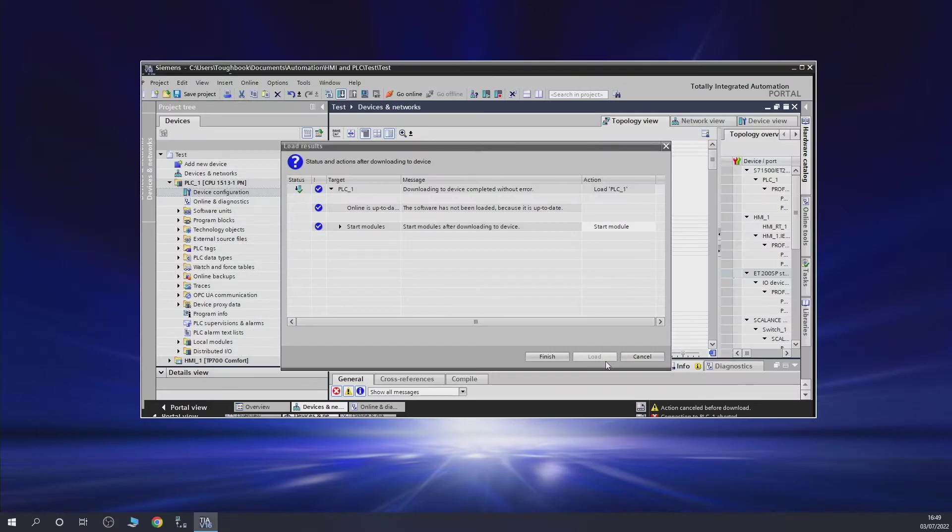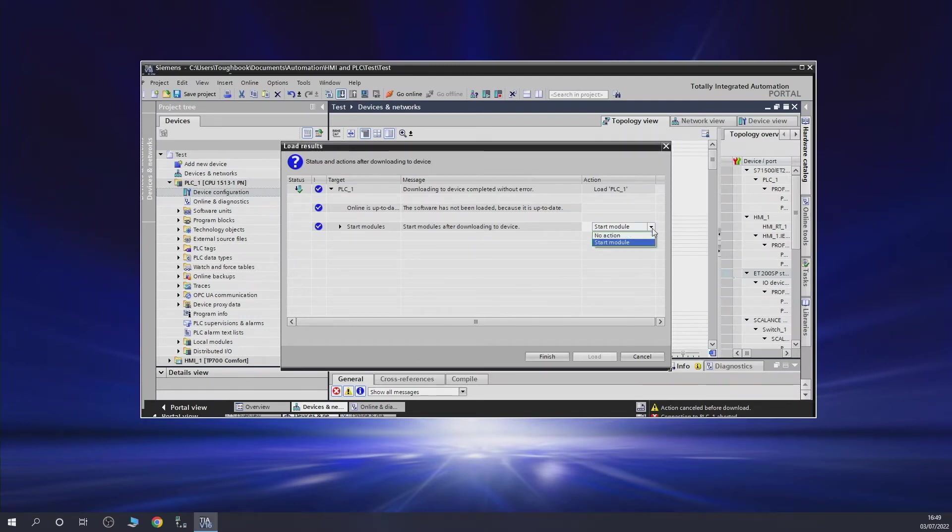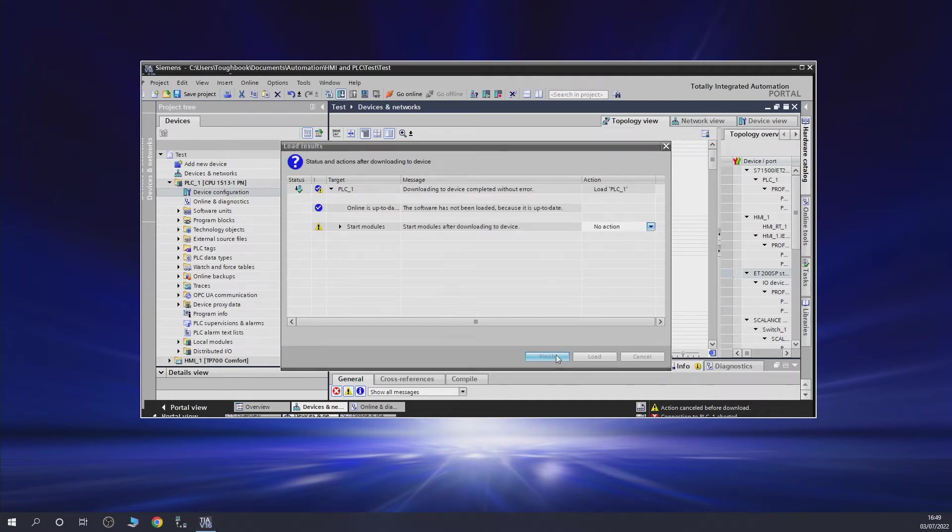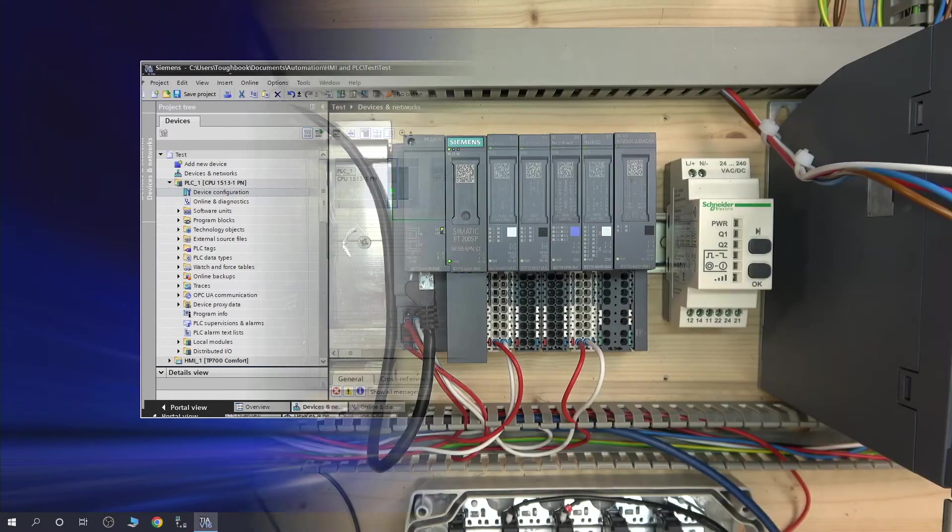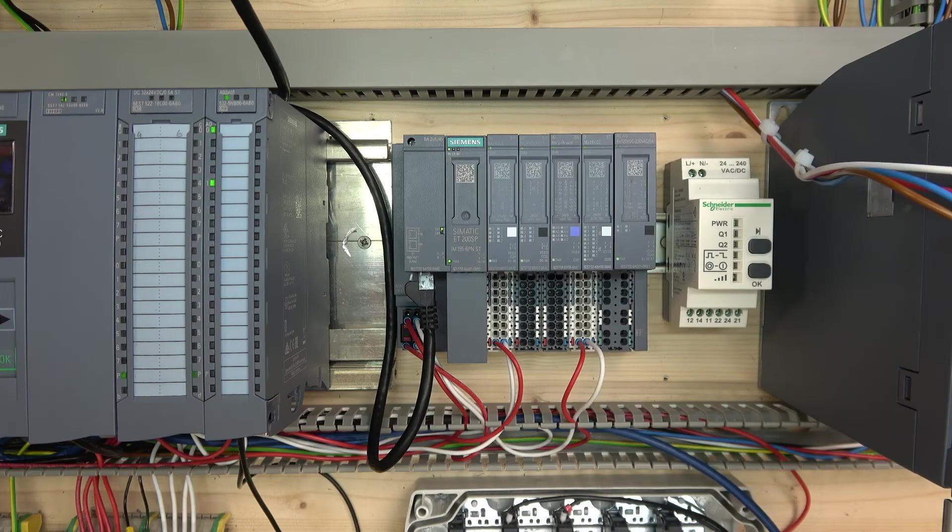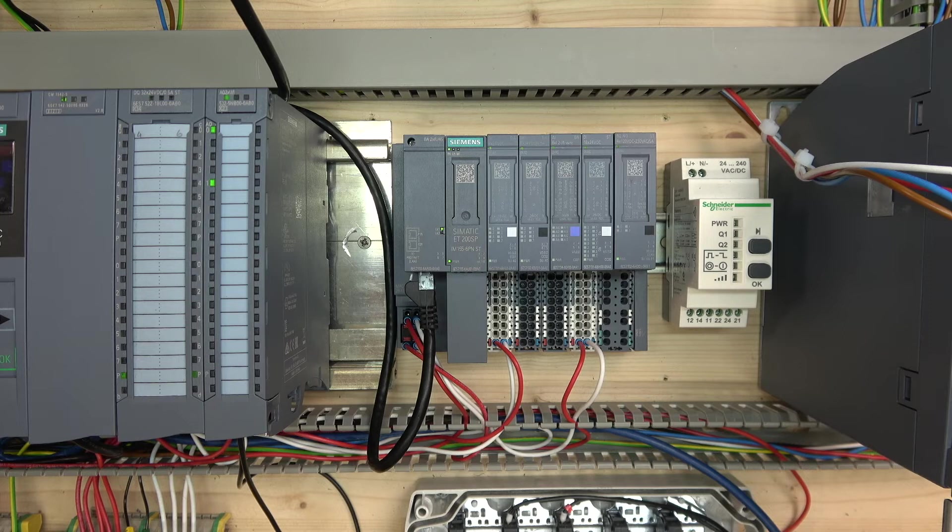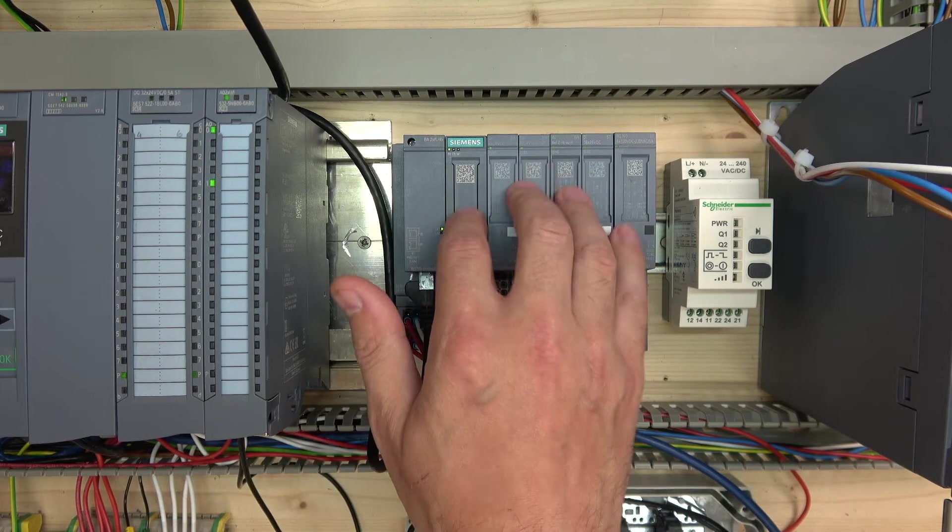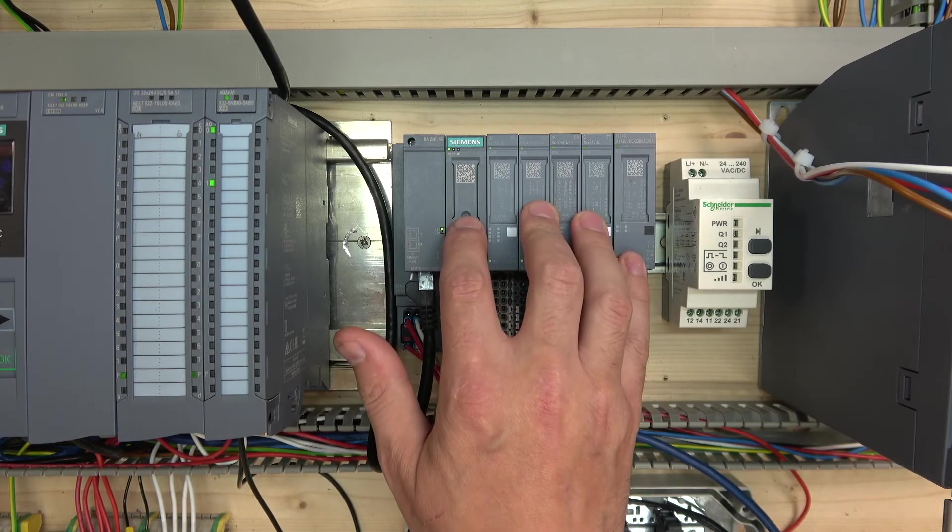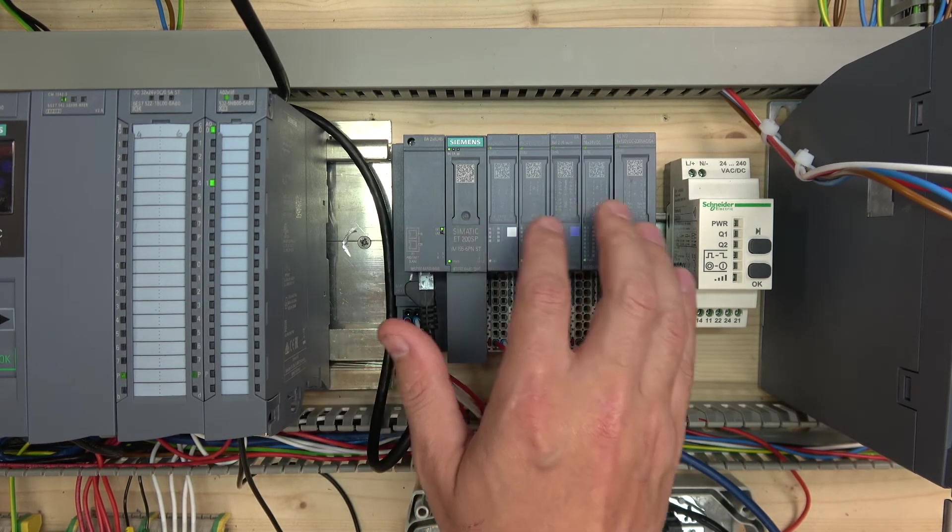As you can see, everything is up to date, but we're not going to start the modules because my CPU is going to go funny. Let's finish that. As you can see, it did not load in the configuration. This guy in here - he doesn't know what he's doing.